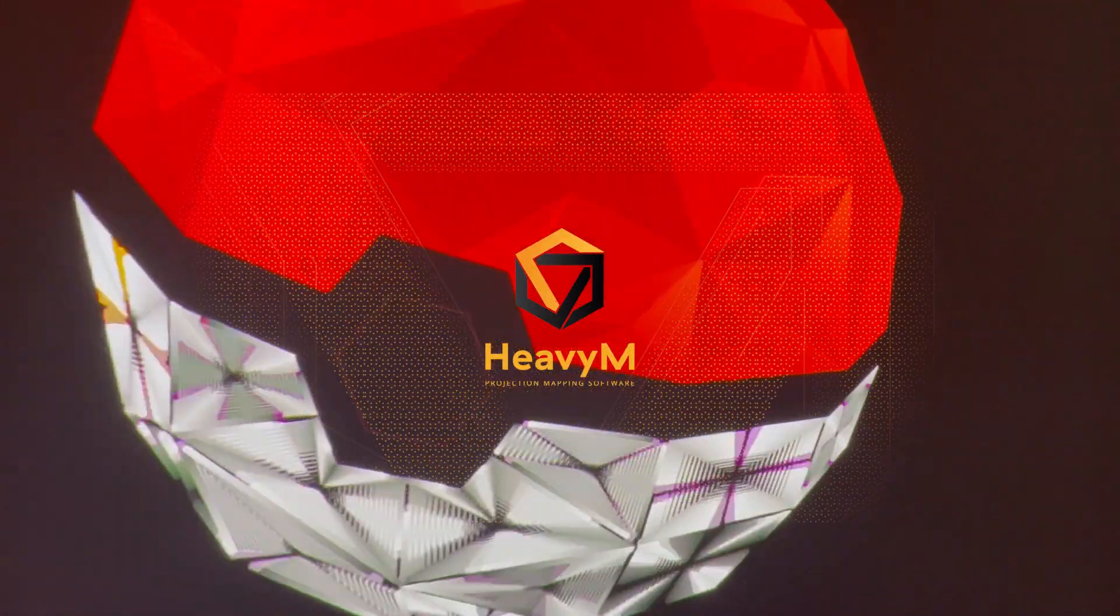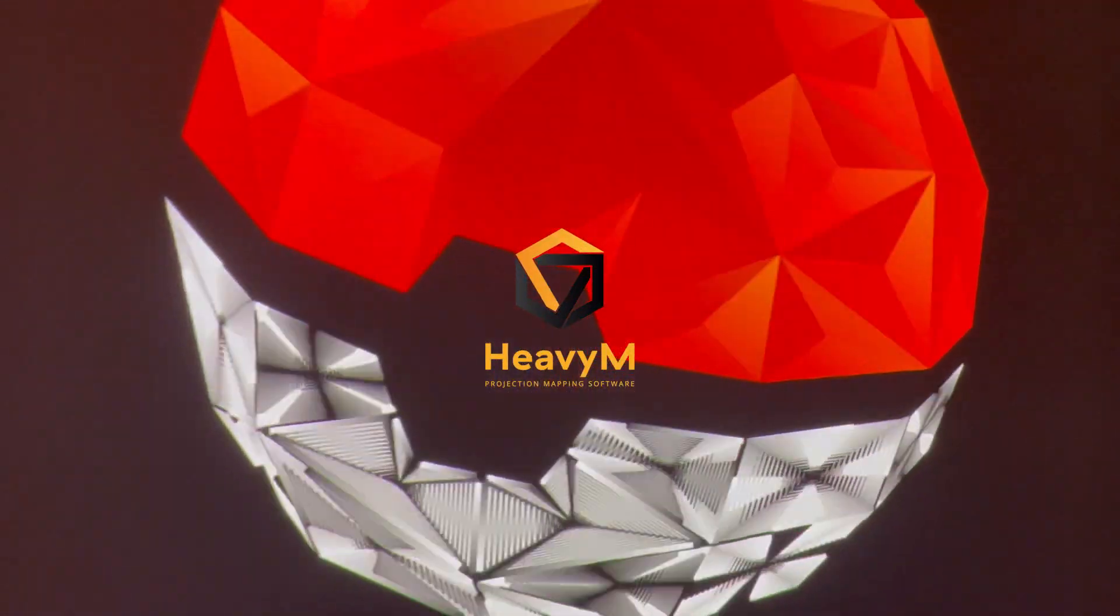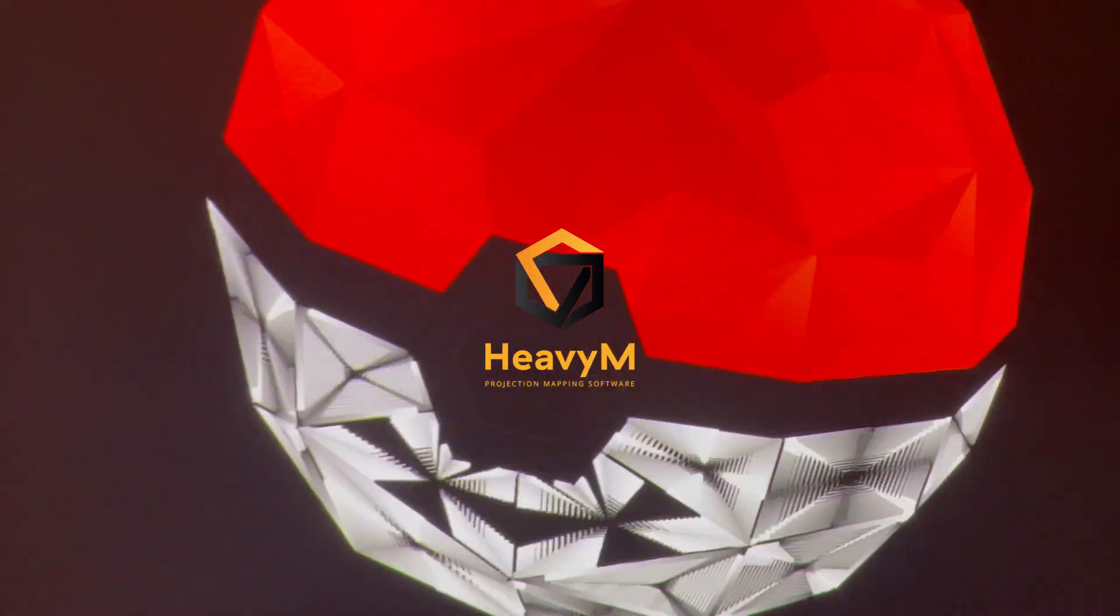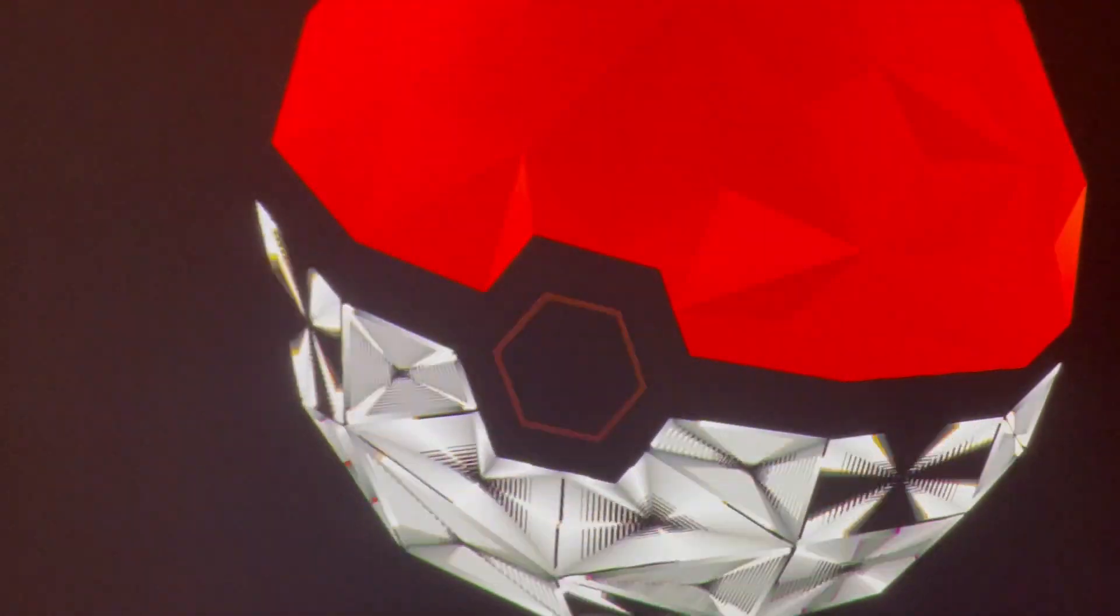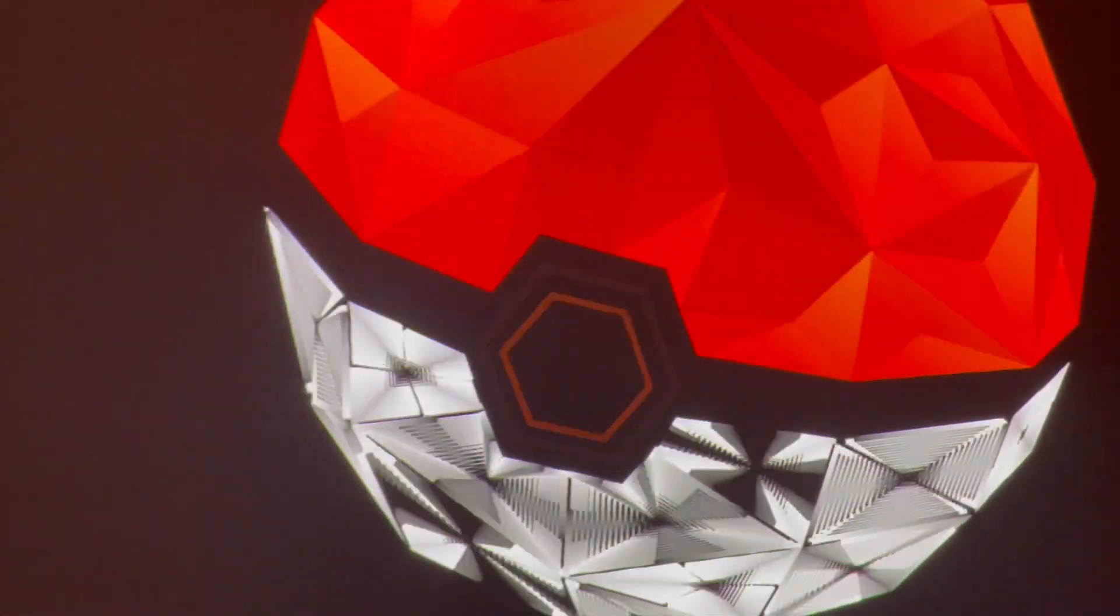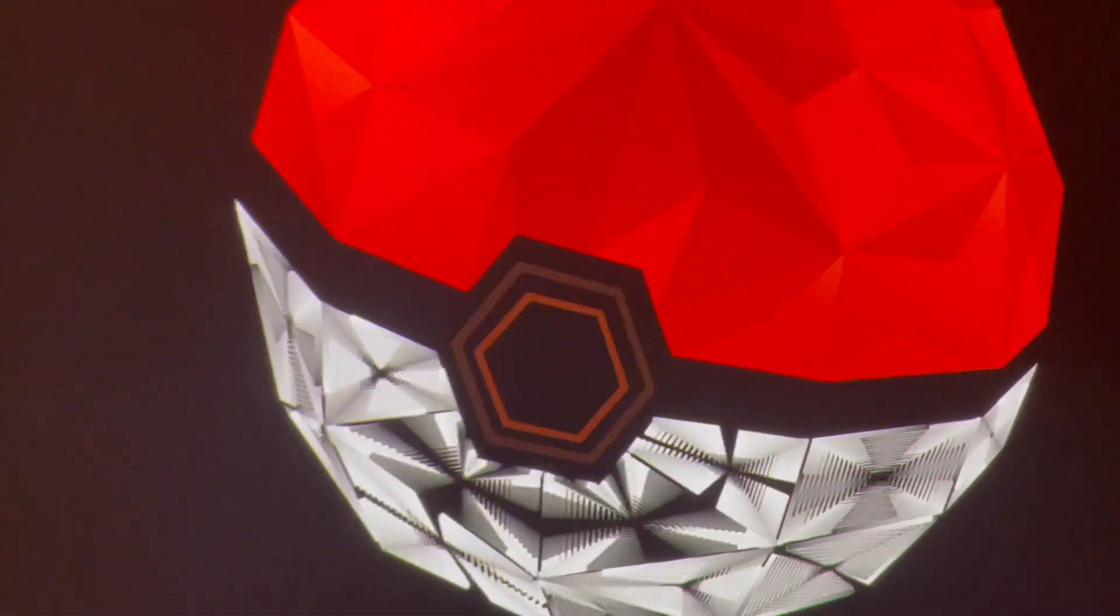Welcome to this tutorial. HeavyM2 comes with many visual effects to bring your creative ideas to life. Let's start by exploring group effects.